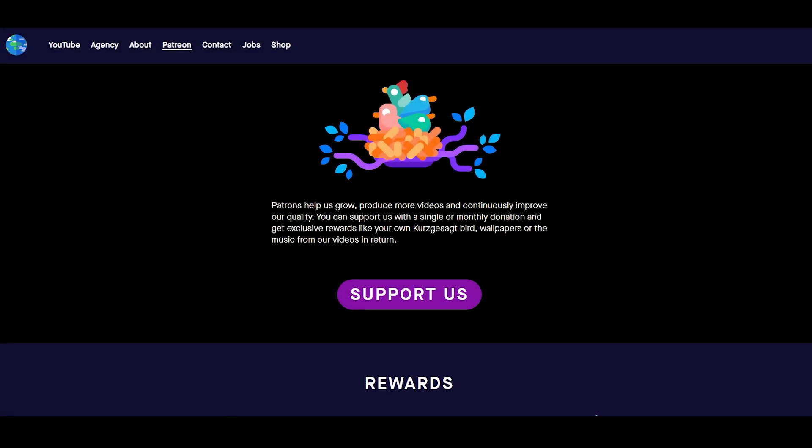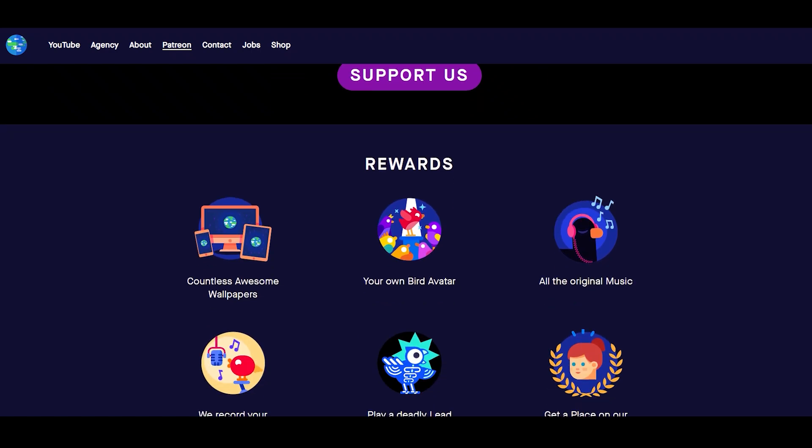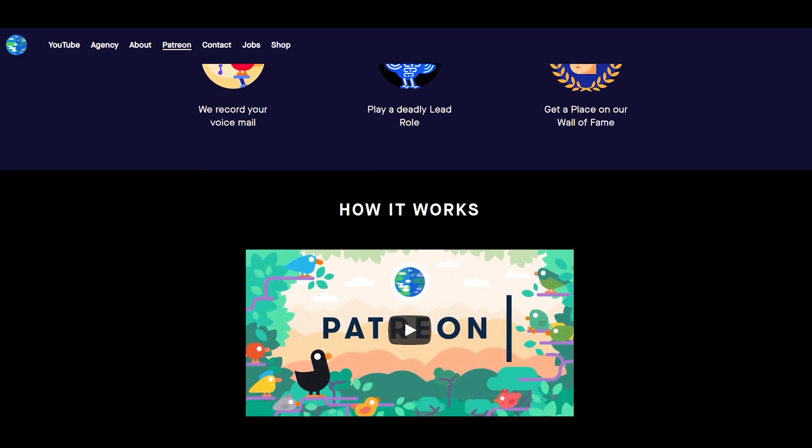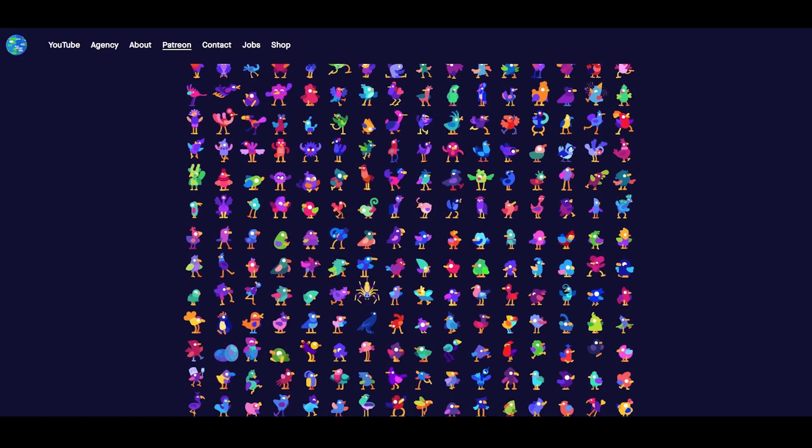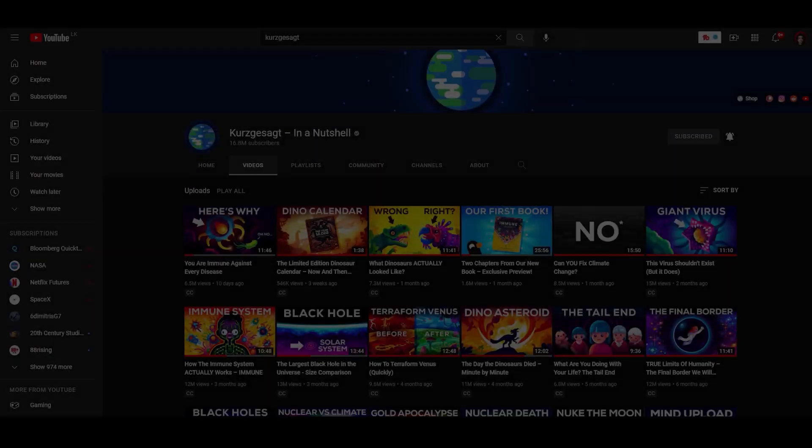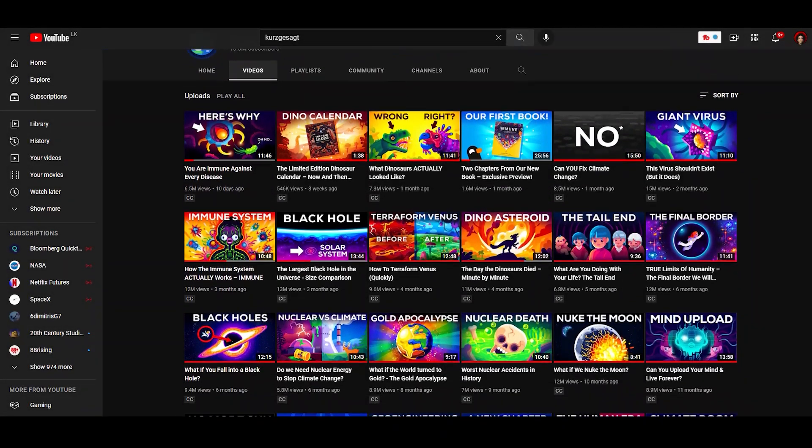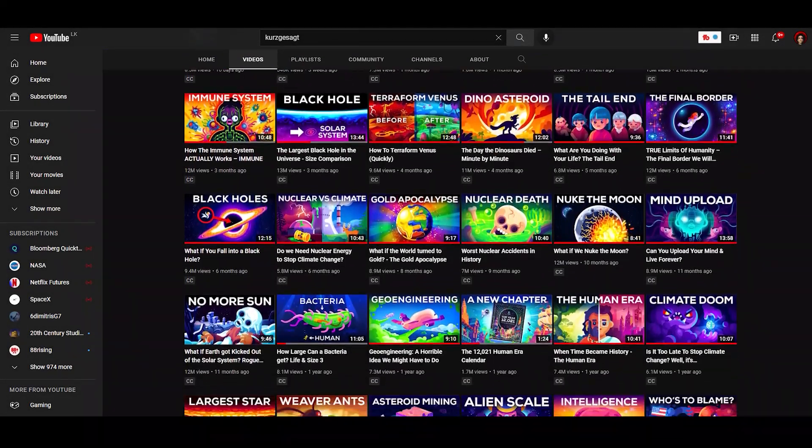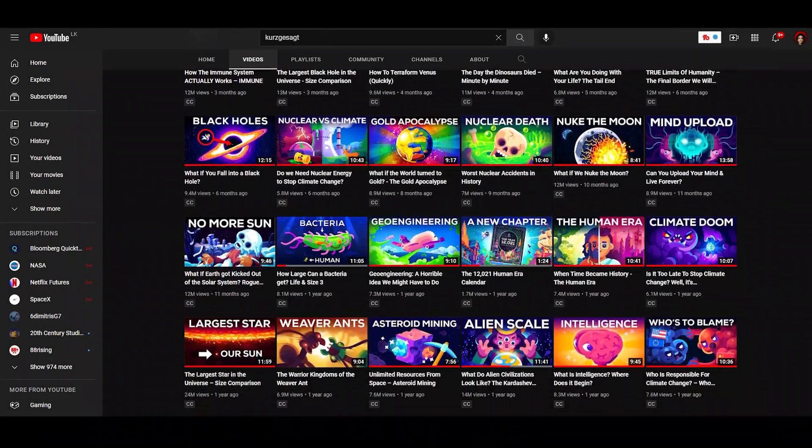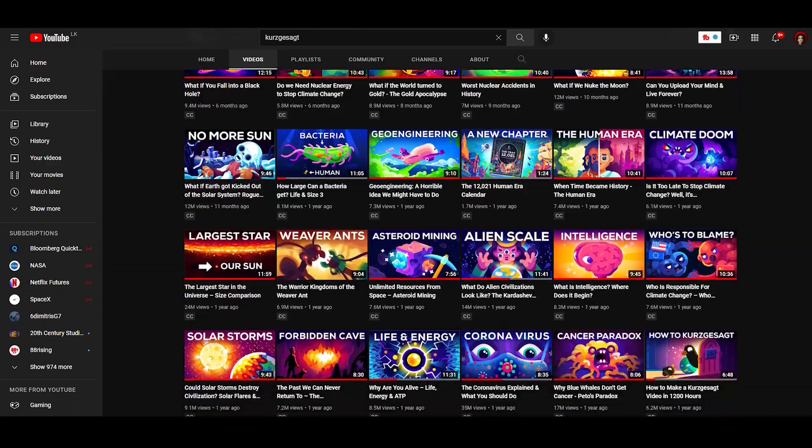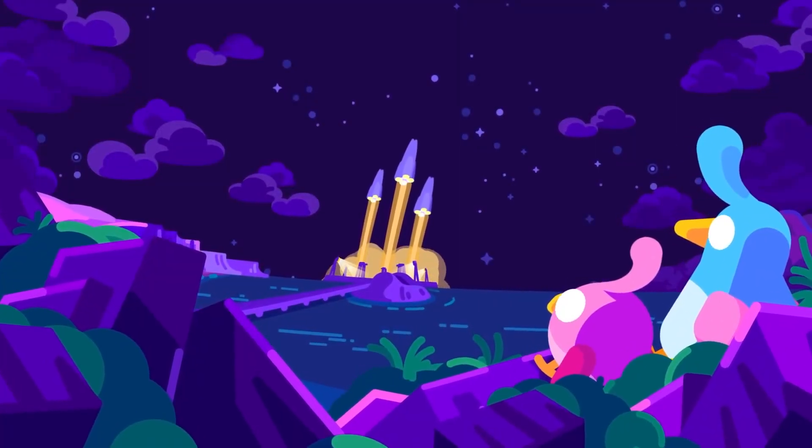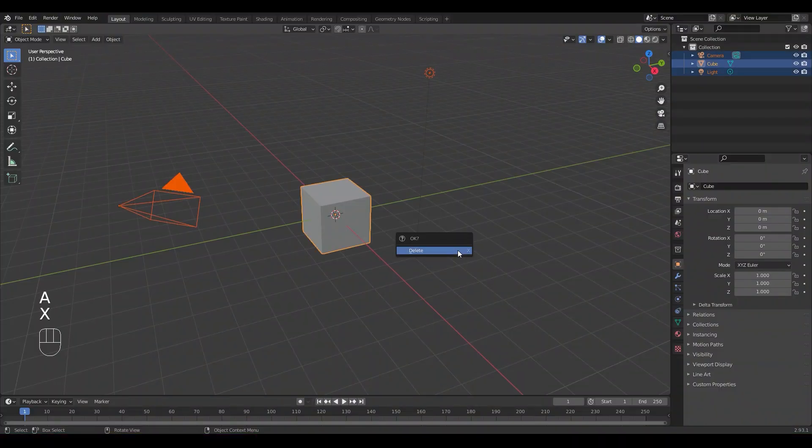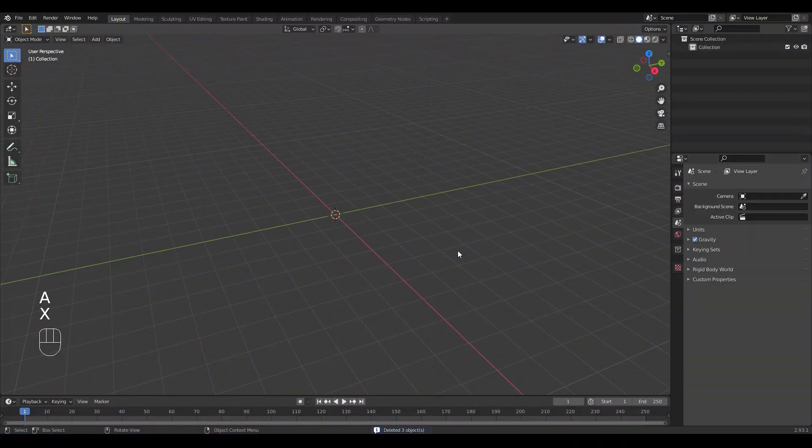So for the purpose of this tutorial I headed over to their Patreon section on their website and got some reference for the birds. For the animation and background reference, I went over to their YouTube channel and took this scene to replicate. So in Blender I deleted everything and went to the top-down view so everything is nice and flat.